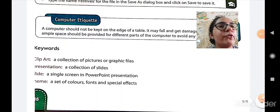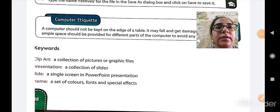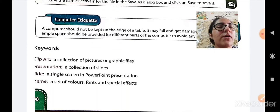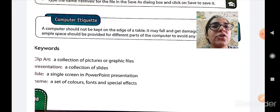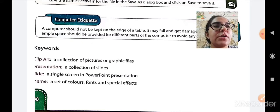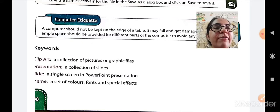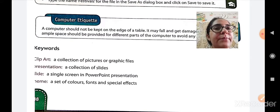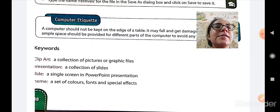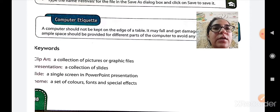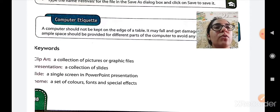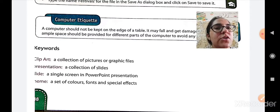Let us move towards the keywords. First is clipart. What is a clipart? A collection of pictures or graphic files is known as clipart. Second is presentation. A collection of slides is known as presentation.